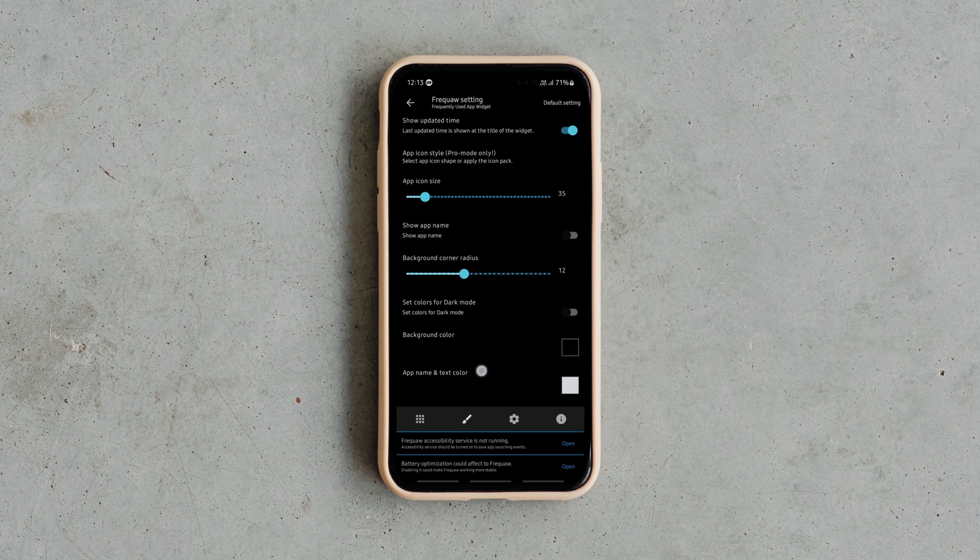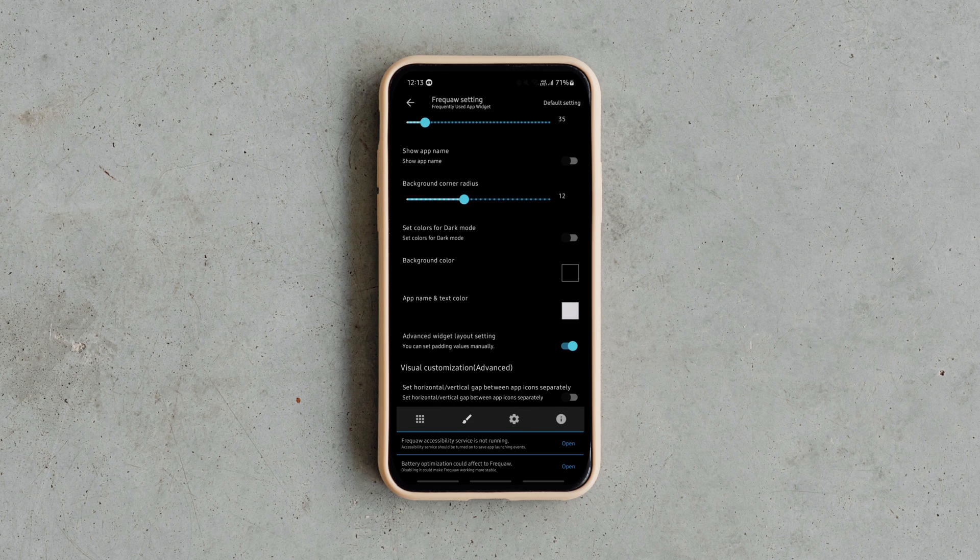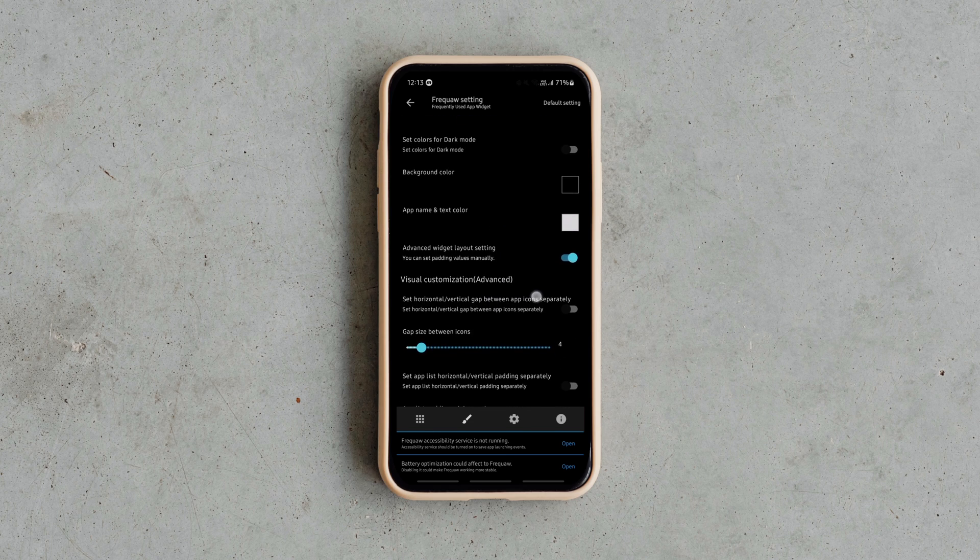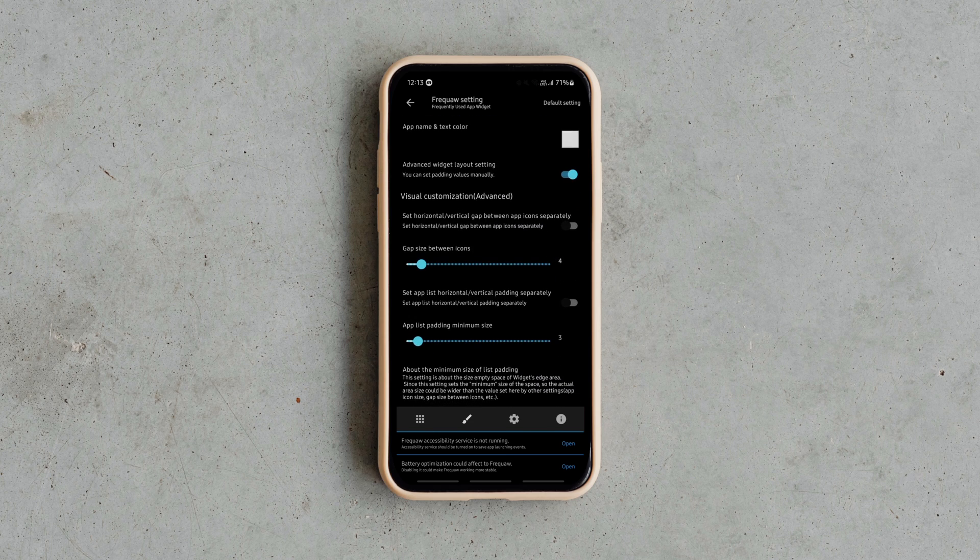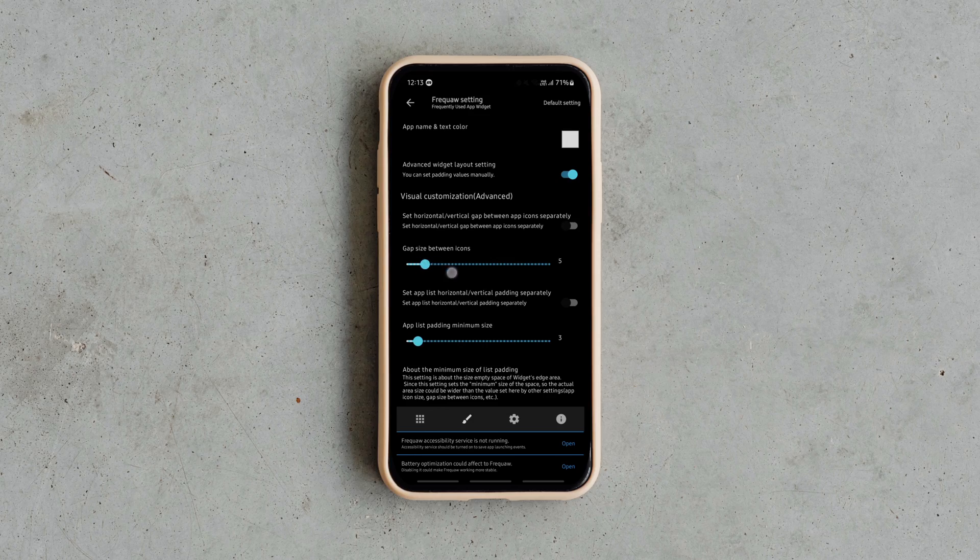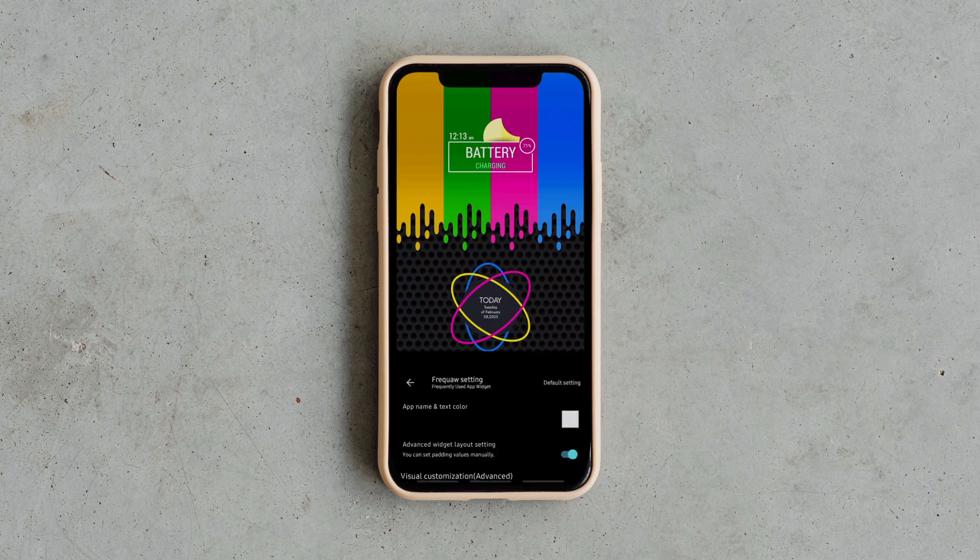With the pro version, you can also apply different icon packs. It's a useful app overall, so give it a shot.